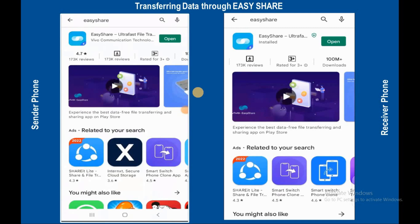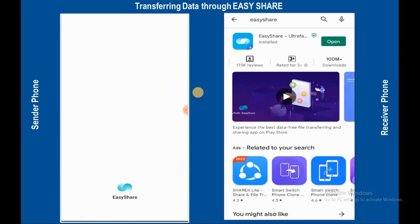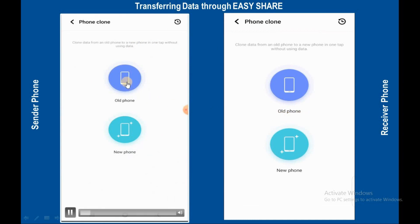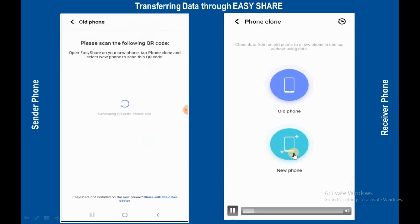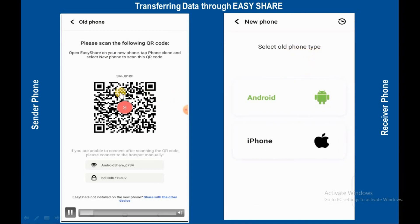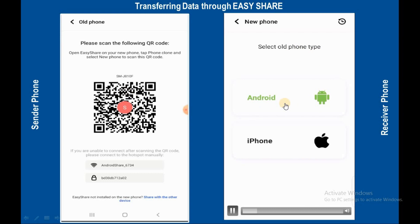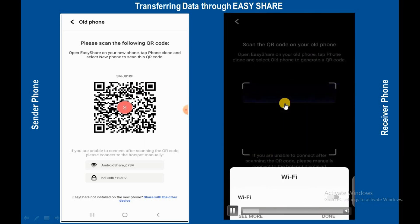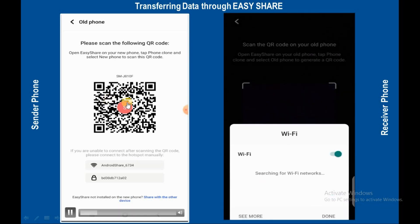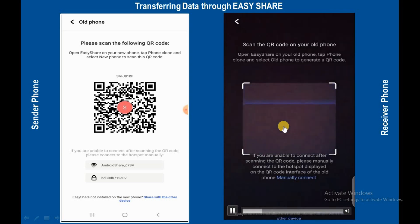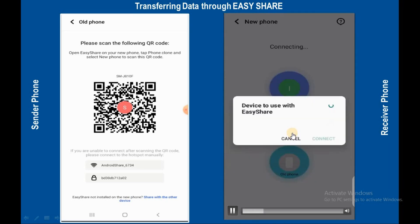Now transferring data through Easy Share. First, install this app from the Play Store on both mobiles — I have already installed it, so I open them. This is the old mobile and this is the new mobile. Tap on 'Old' from this mobile and tap on 'New' from the other mobile. Select old phone type — this is my Android mobile, so tap on this option. Then scan this QR code from the new mobile to connect.